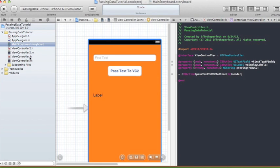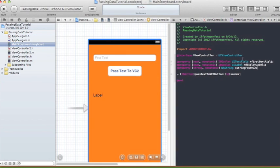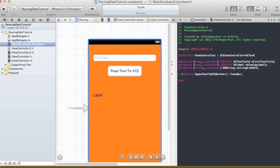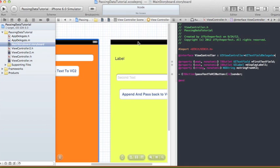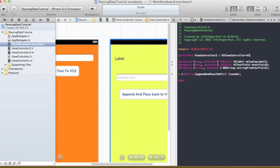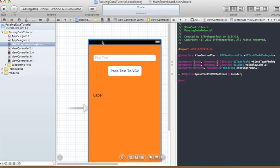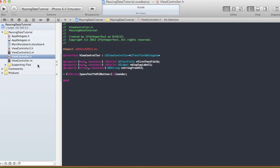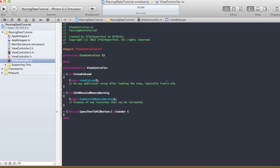Don't forget to add UITextFieldDelegate to both view controllers, because we need to dismiss the keyboard when the user finishes typing in the text field. In the UITextFieldDelegate, when the Return button is pressed, we'll dismiss the keyboard. So our ViewController.h now has three properties — a text field, a label, and 'stringFromVC2' — plus an action for the button.